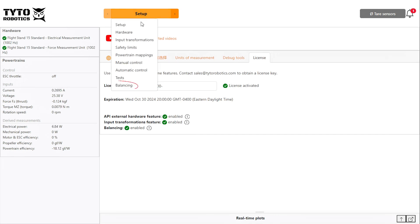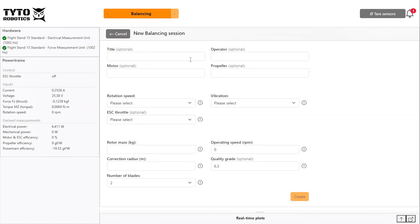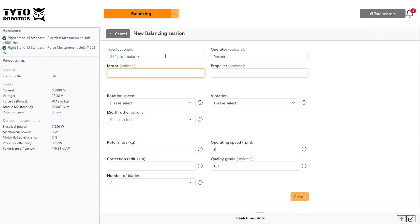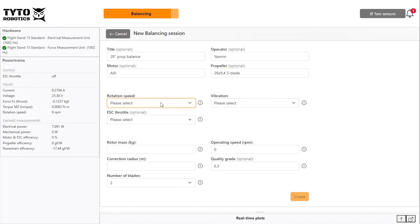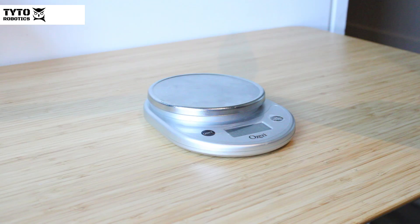Then navigate to the balancing tab. Click new balancing session and enter your test parameters. You can name your test as well as the operator, motor, and propeller you're using. Then map each of your readings for rotation speed, vibration, and ESC throttle to the flight stand you are using.